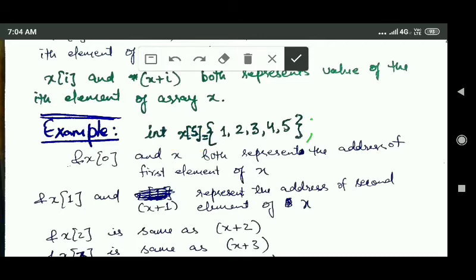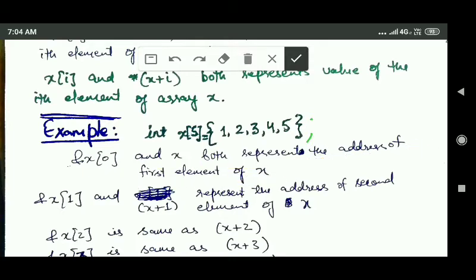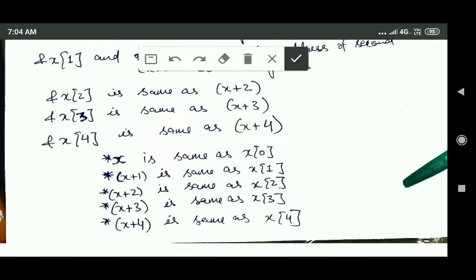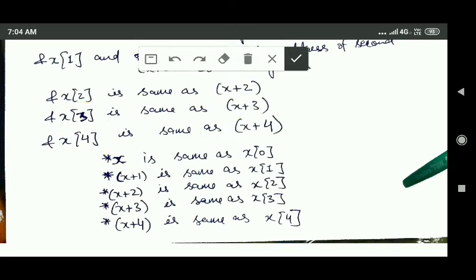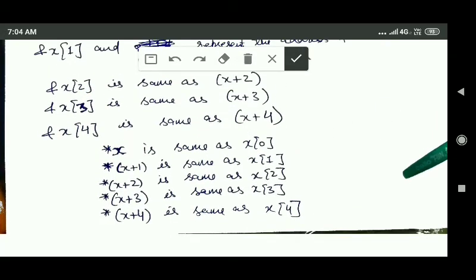As you can see here, &x[0] and x both represent the address of the first element. &x[2] is the same as x+2, &x[3] is the same as x+3, and &x[4] is the same as x+4. Also, *x and x[0] both represent the first element of the array.